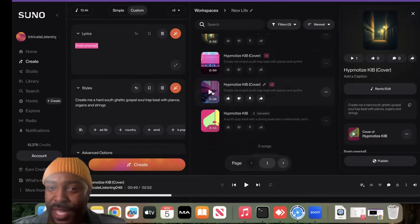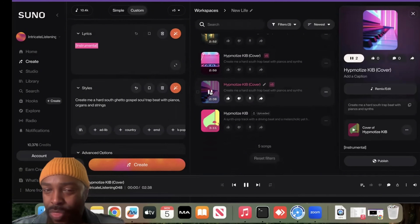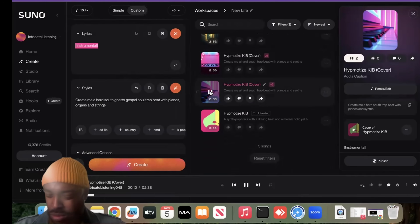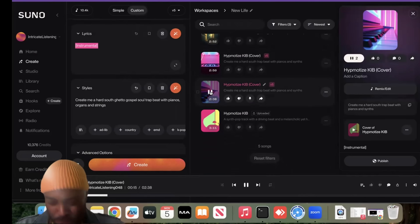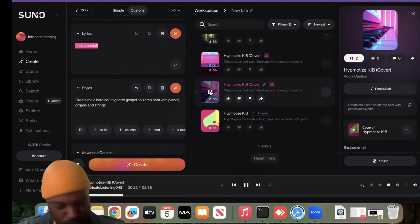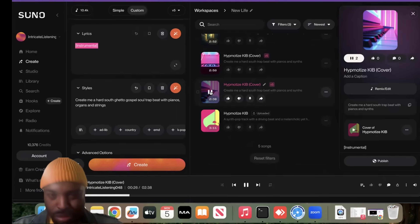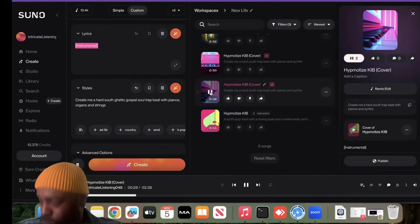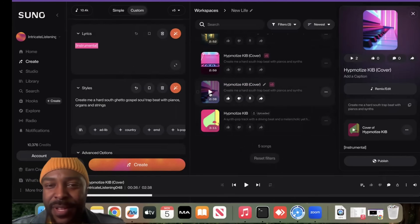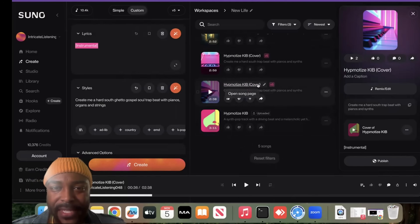I like the choir voices in there. That reimagined it — I'm good with that. We'll call this one done.